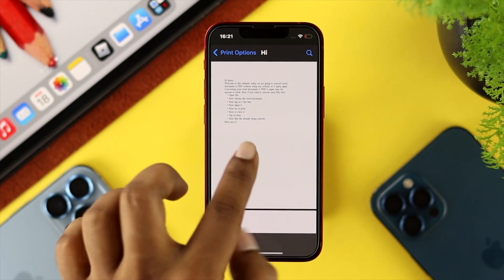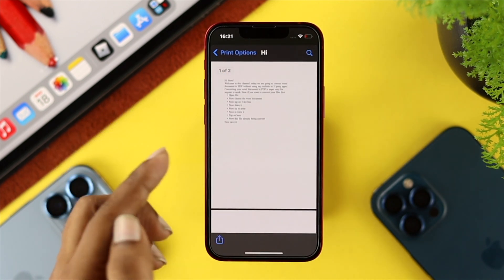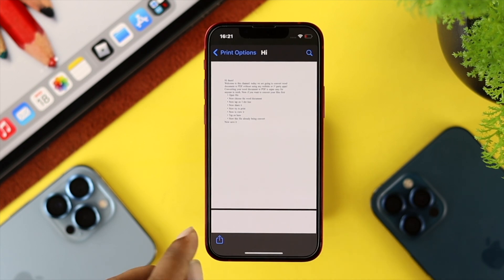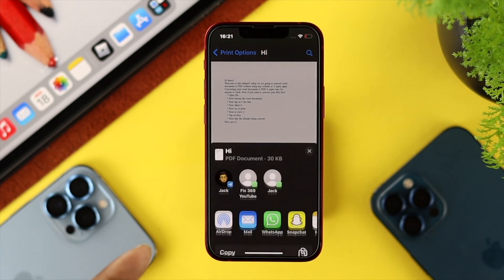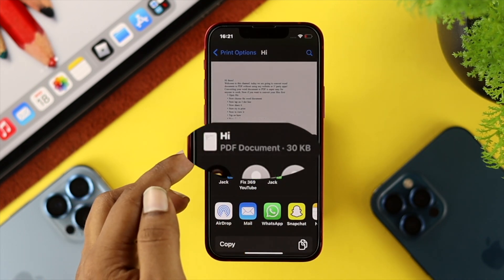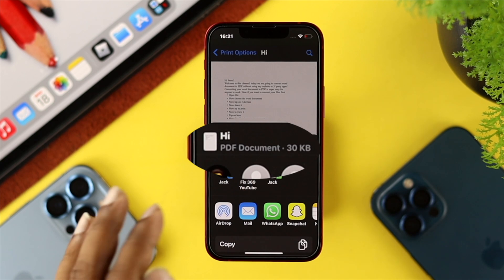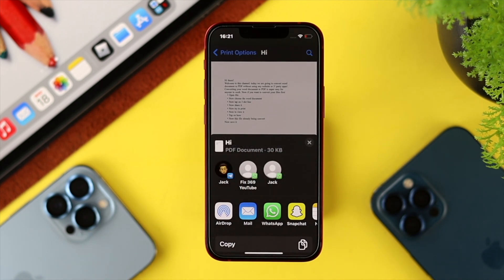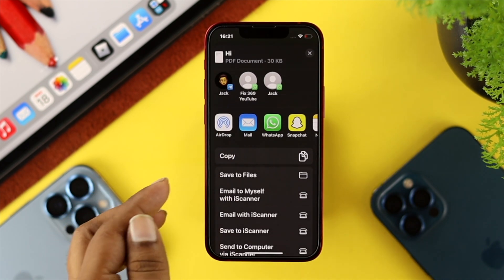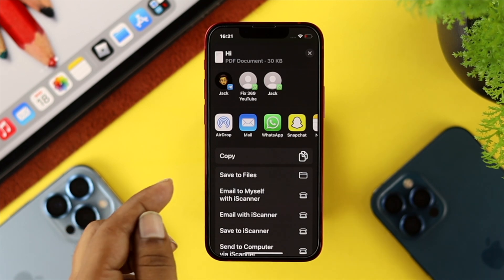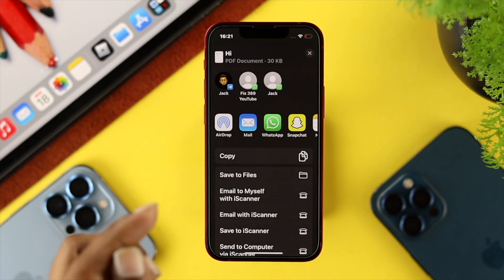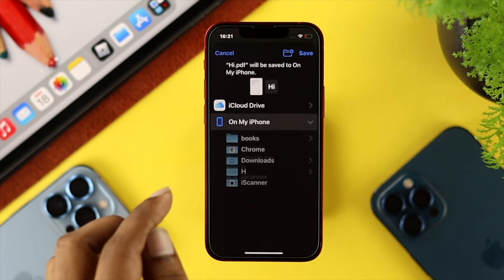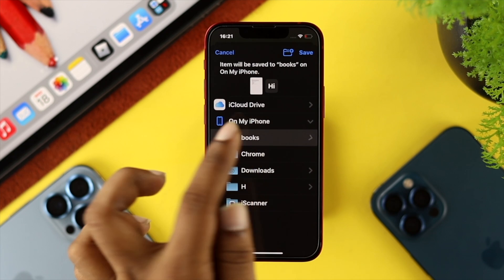You'll be able to see the file is now displayed in full view. Tap on the share icon once again, and if you look under the file section it says PDF Documents. Now you need to save the file to your Files app in order to get that file converted, so come down and tap on Save to File.